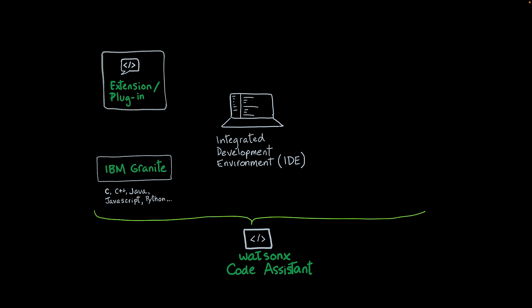Once they are connected, you can interact with the IBM Granite models that power Watson Code Assistant. You can ask Code Assistant to write code for you. You can just describe what the code has to accomplish and Watson Code Assistant will write it for you. You can also ask to explain a particular piece of code that you have.